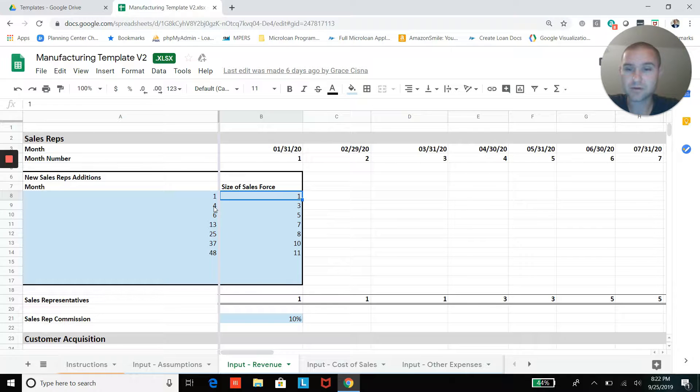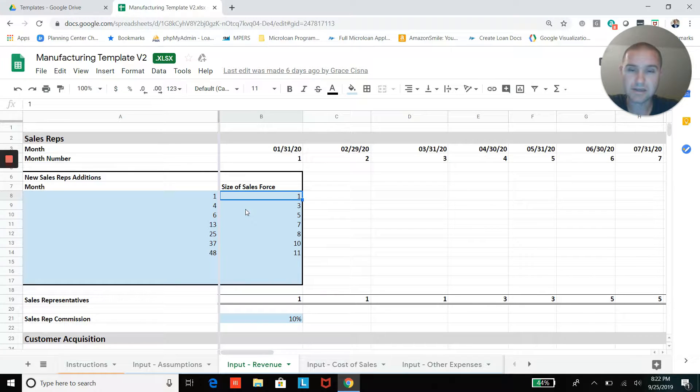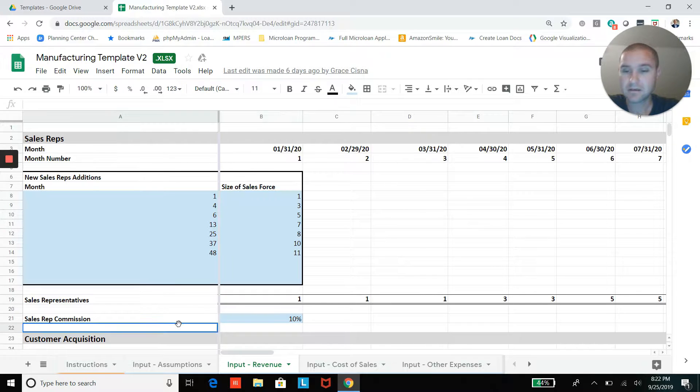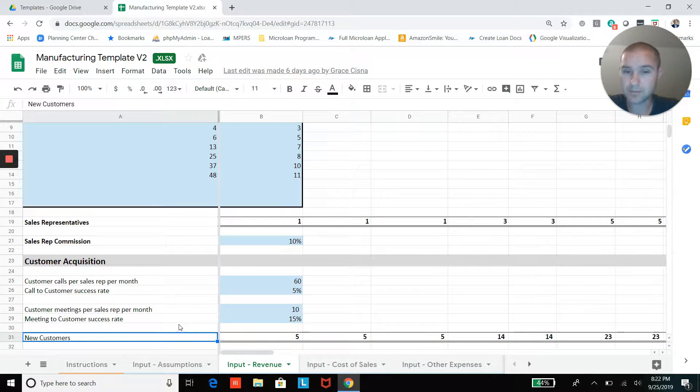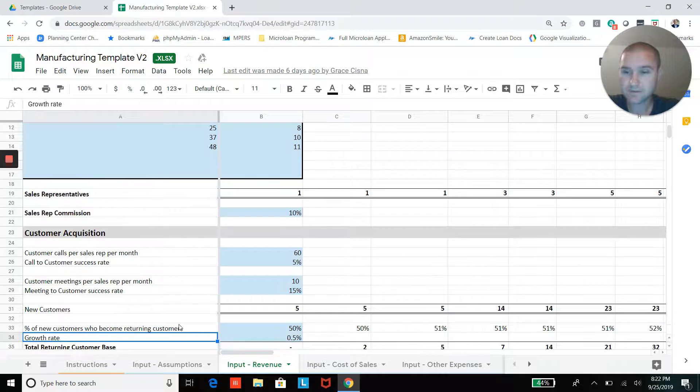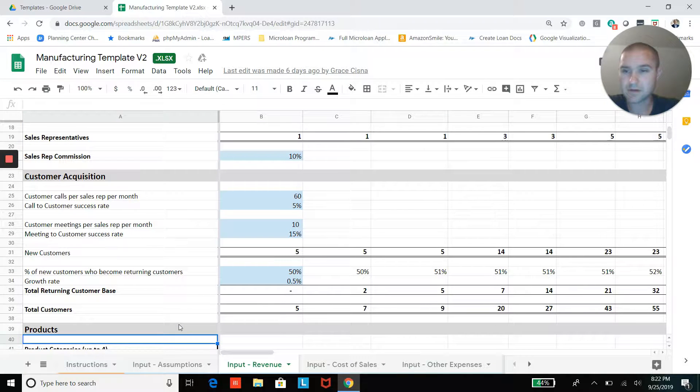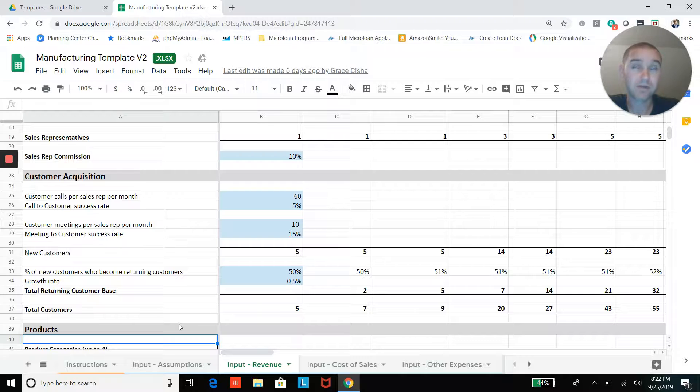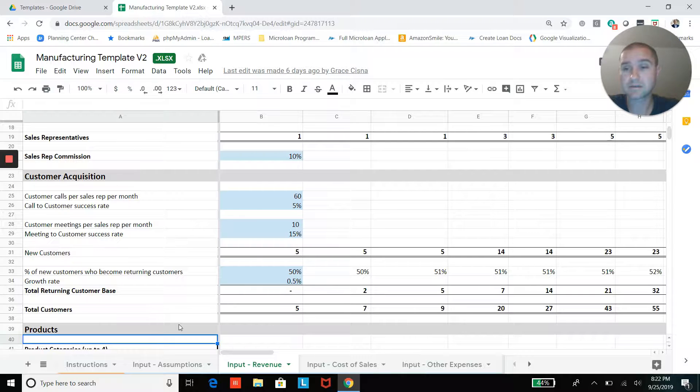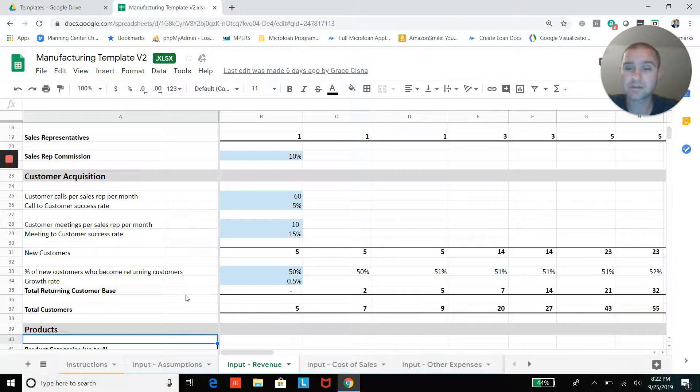And then if in month four, here's an example, you jump up to three salespeople. You can add in your sales rep commission. And then from your sales team, you're going to have some number of customer calls the sales team is going to make, whether that is inbound or outbound leads, you're still going to have some number of calls.